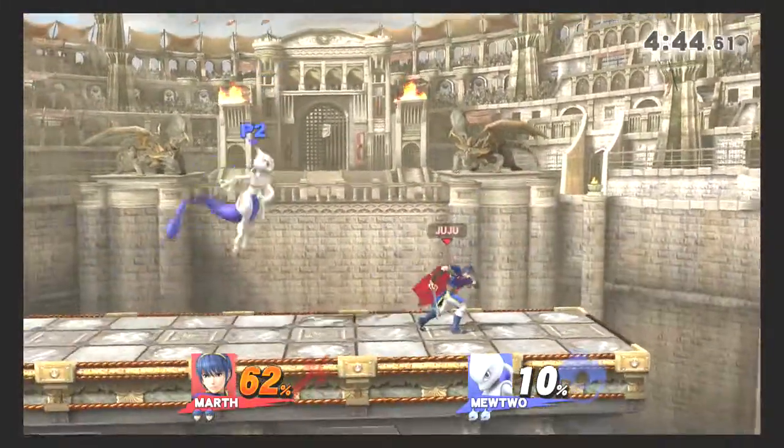All of Marth's aerials are pretty strong. And they combo pretty well into each other, actually, if you have enough air space around you. Marth doesn't have the best recovery. So you gotta know how and when to use any of his moves in the air, and how long they take to complete their animation.